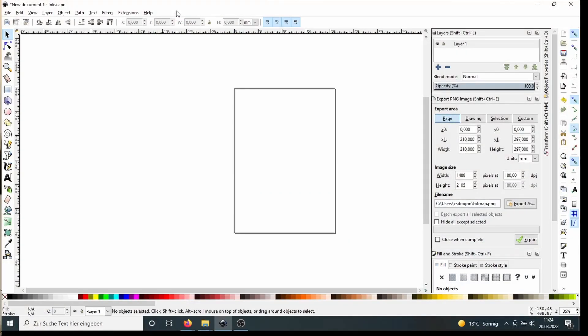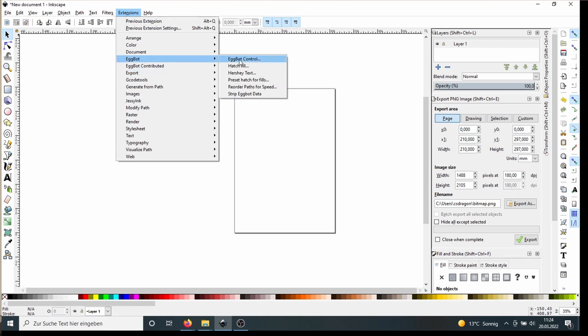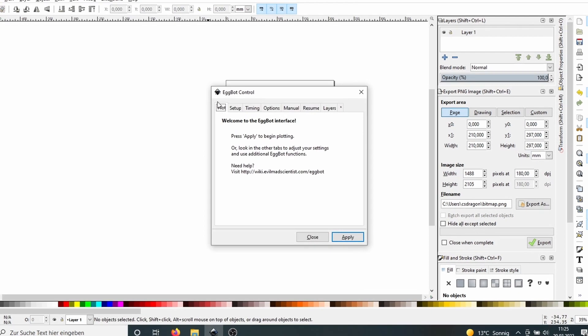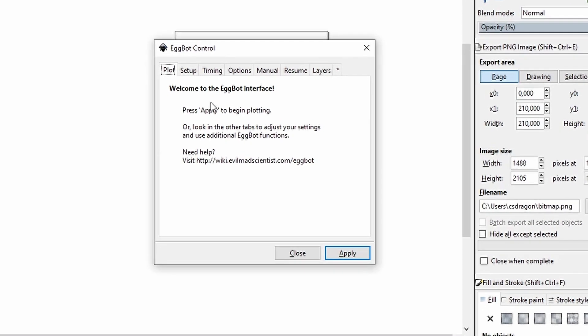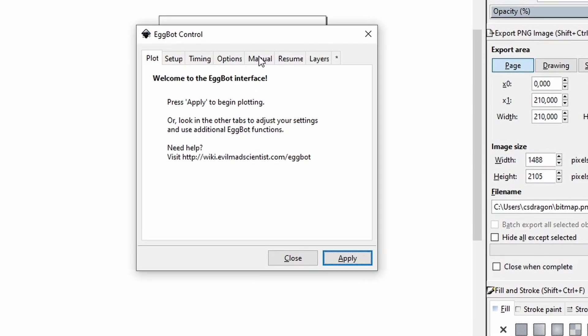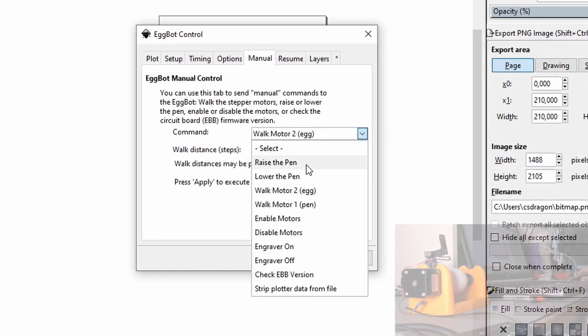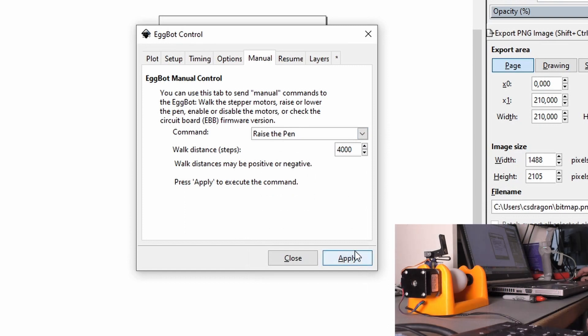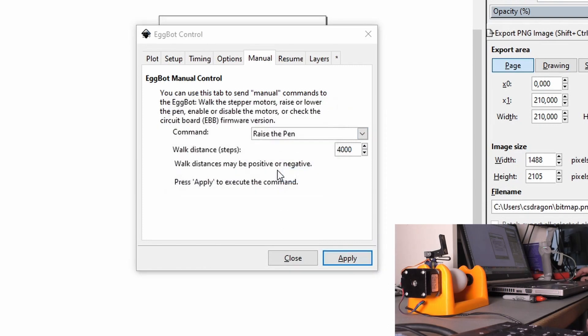Now the last step is to print an egg. In Inkscape we go into Extensions, Eggbot, Eggbot Control. And the first thing we do is to raise the pen. Therefore we go into Manual, raise the pen and say Apply. So the pen is raised.